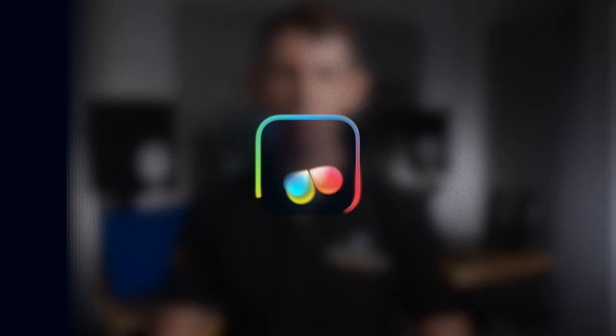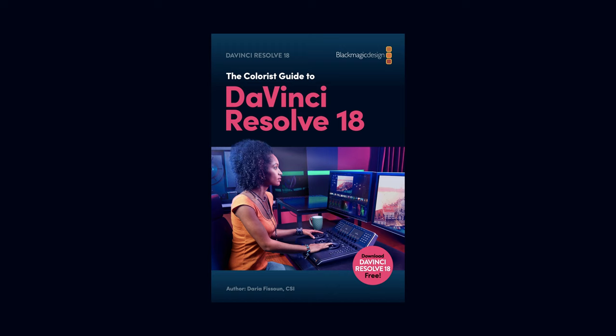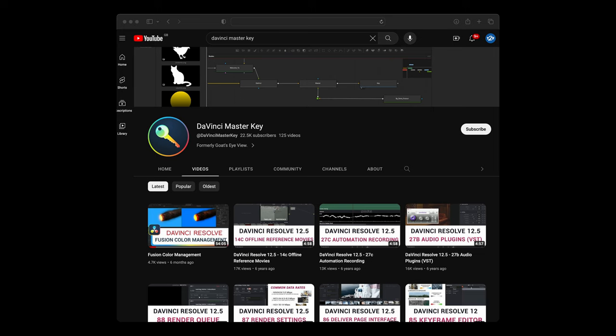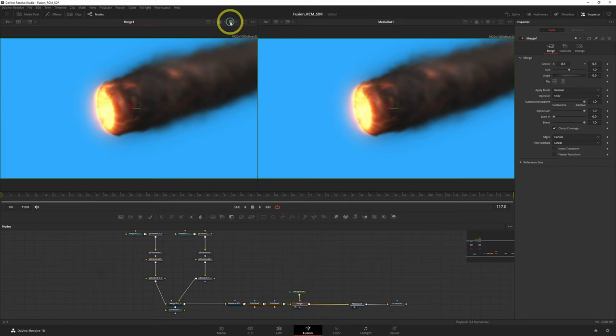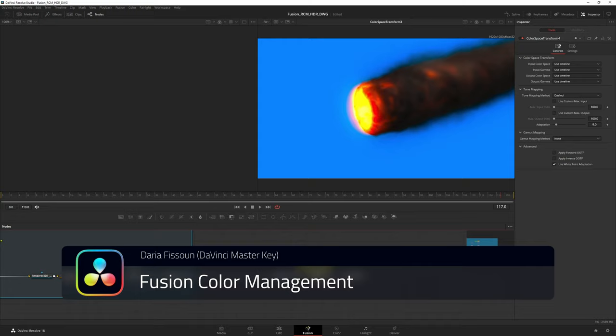Daria Fassoon is a colourist and compositor. She's also a fantastic educator — she's literally written the book on colour in DaVinci Resolve. We particularly appreciate how thorough her research is before training. This video about colour management in Fusion is a great example. There's also lots of informative interviews on other channels too.